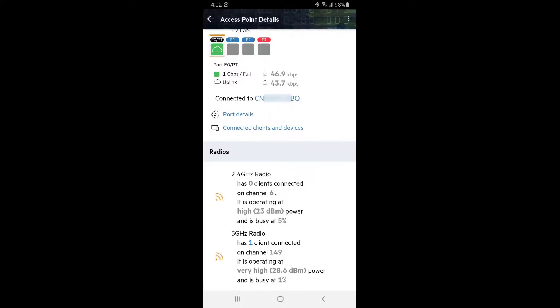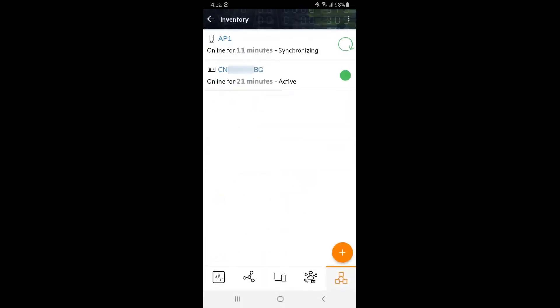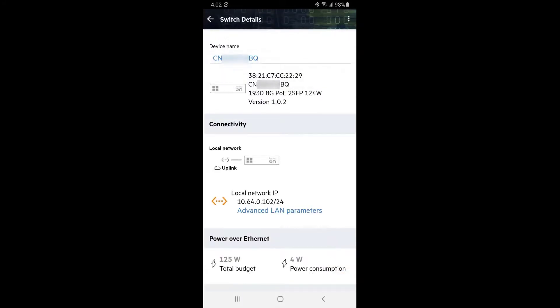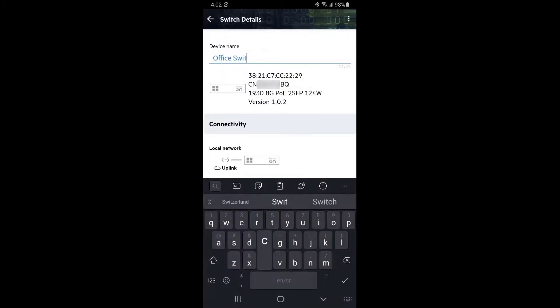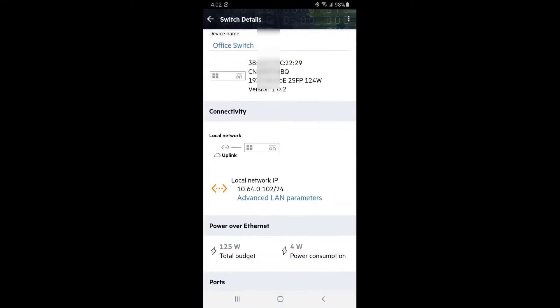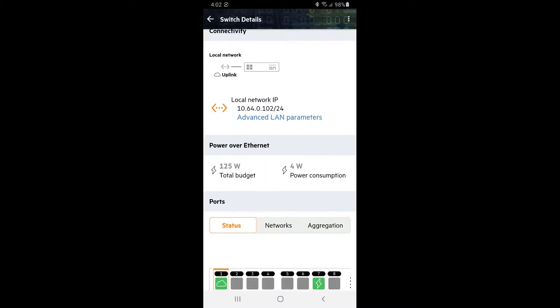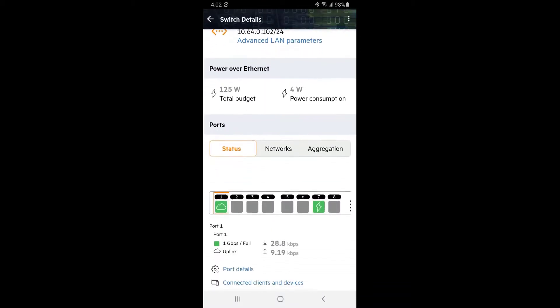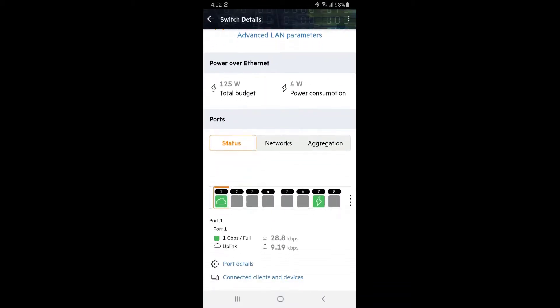Tap back to go back to inventory and tap on the switch. Let's give it a meaningful name. If you scroll down, you can see that port 1 is connected to our office network, and this is how our switch is communicating with the Aruba Instant On portal as indicated by the cloud icon. The access point is connected to port 7 and is drawing power as indicated by the lightning icon.